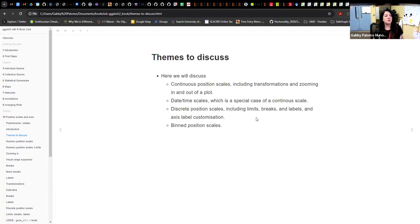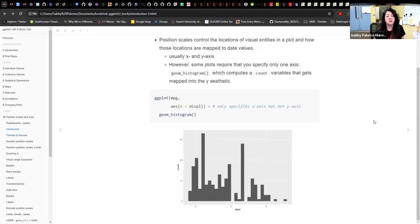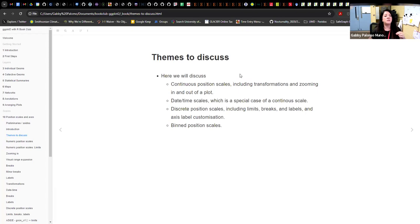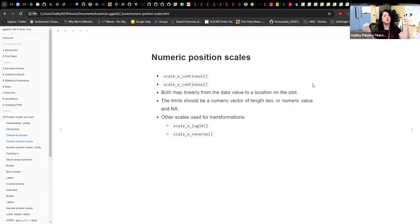The topics we're going to discuss are: continuous position scales — including transformation and zooming in and out of a plot — date and time scales, which are a special case of continuous scales with their own considerations, discrete position scales, and finally binned position scales.